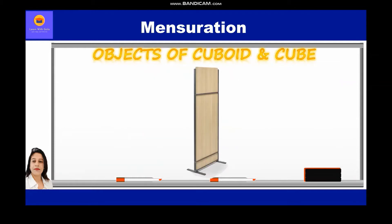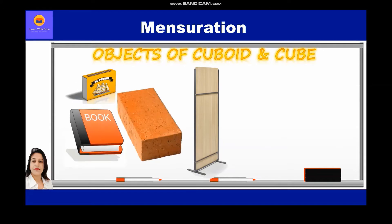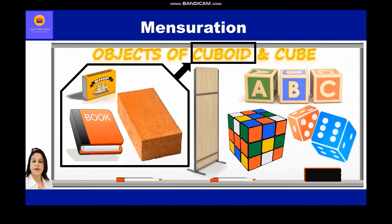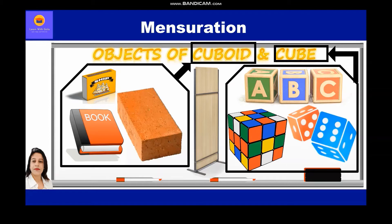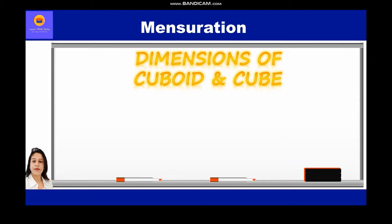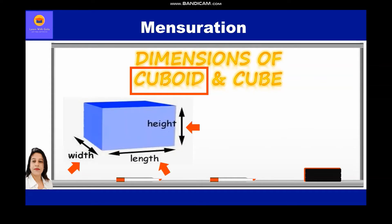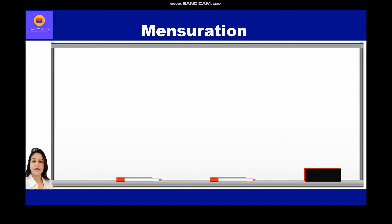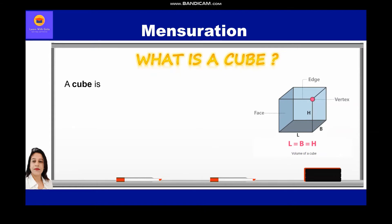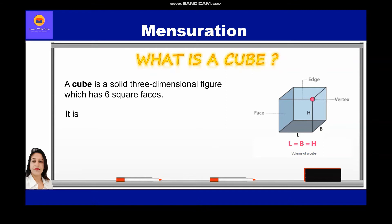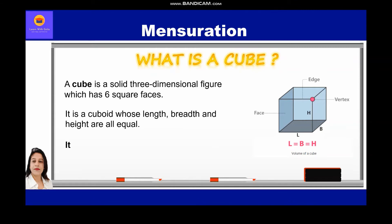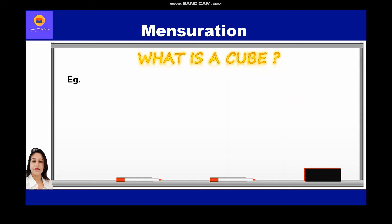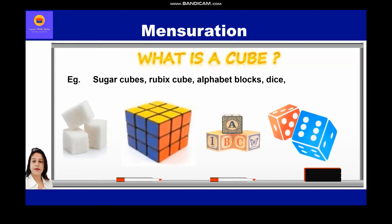Objects of cuboid and cube which you can find in everyday life are matchbox, book, and bricks — these are cuboidal in shape. Rubik's cube, alphabet blocks, and dice are cubical in shape. In case of a cuboid, we have length, width, and height, whereas in a cube, the length, width, and height are all equal. A cube is a solid three-dimensional figure which has six square faces. It is a cuboid whose length, breadth, and height are all equal. It has six square faces, 12 edges, and eight vertices. Examples of cube in everyday life are sugar cubes, Rubik's cube, alphabet blocks, dice, etc.